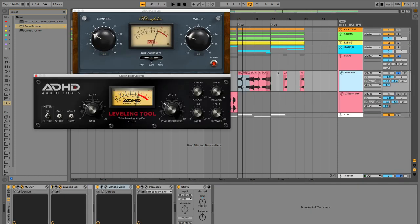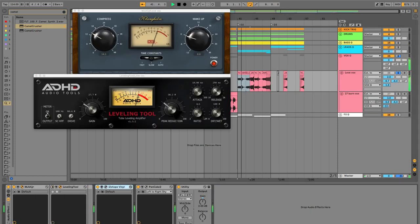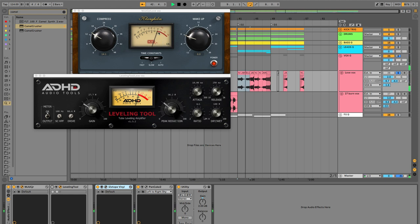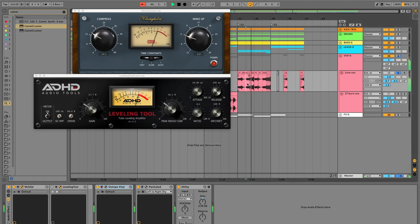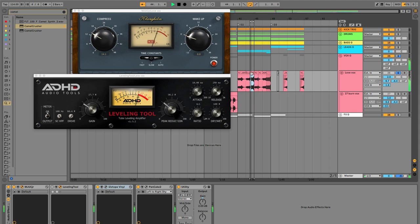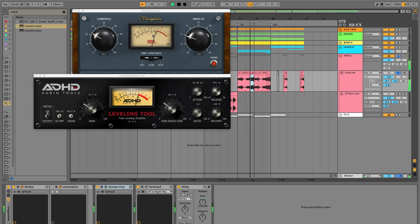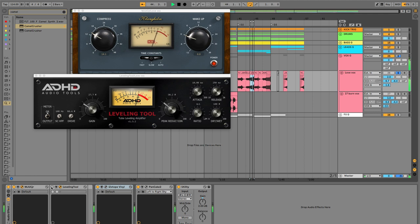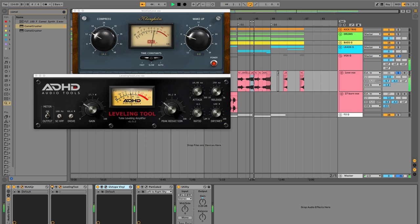So the first leveling tool just kind of catches those final peaks. Pretty natural, and I'll add in the second one. I mean, it really levels it. It does what it says.